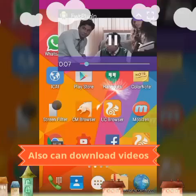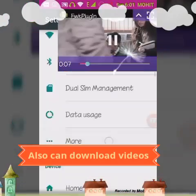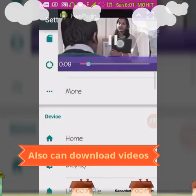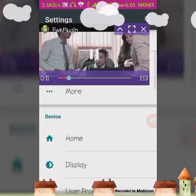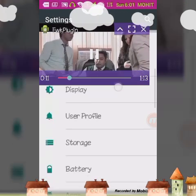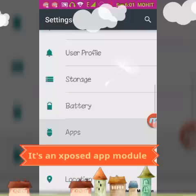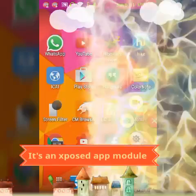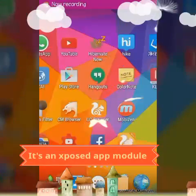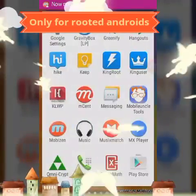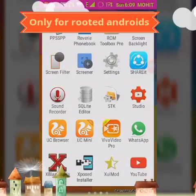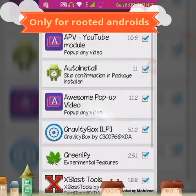It's better than the multi-window feature. Let's see how to do it — you can still do any of your work while watching. For this, you have to download the Xposed Installer.